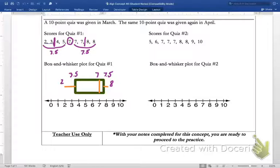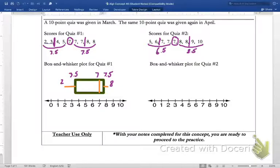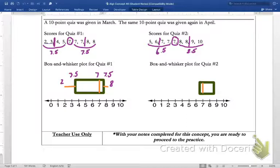Now let's do the same thing with quiz two. The median appears to be seven again. There are four pieces in the lower half, so Q1 falls right between six and seven, giving us 6.5. The third quartile falls between eight and nine, giving us 8.5. The minimum is five and the maximum is ten. So the box for quiz two will go from 6.5 to 8.5. Let me go ahead and build that box from six point five to eight point five, with a median line at seven.